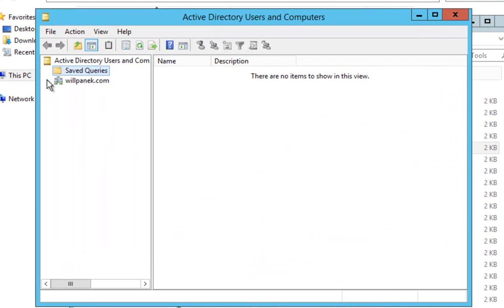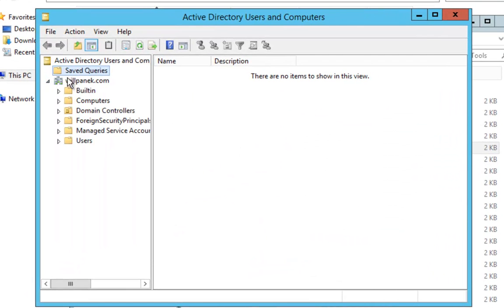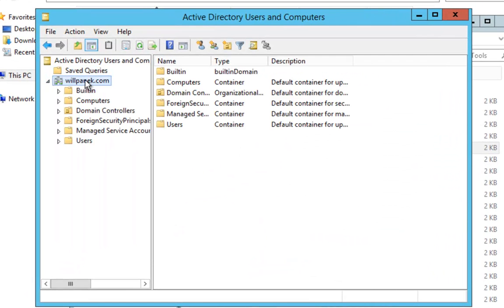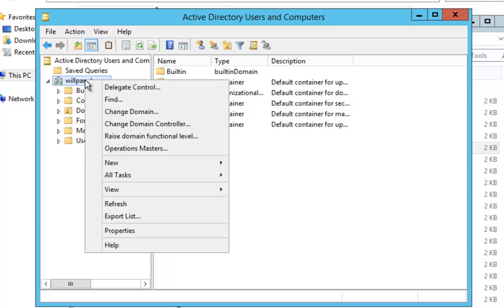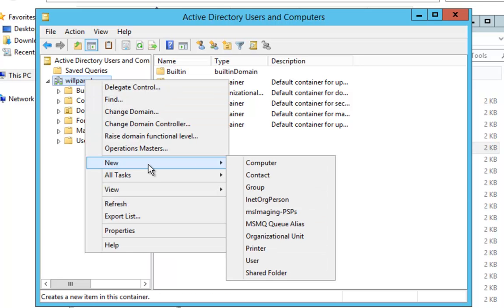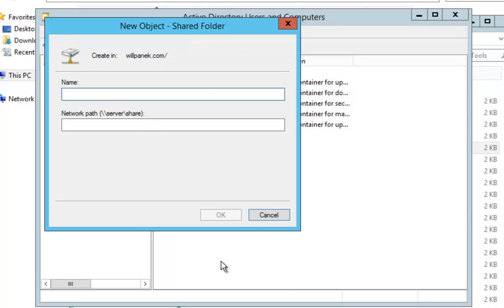Once I'm in Active Directory Users and Computers, I'm going to click on the domain, right-click on it, and say 'New Shared Folder'.